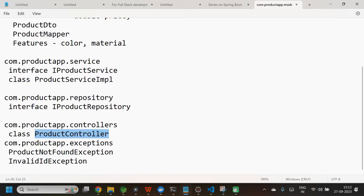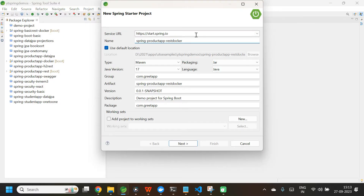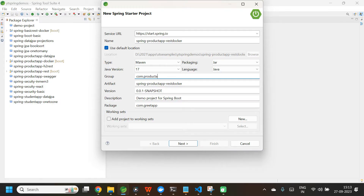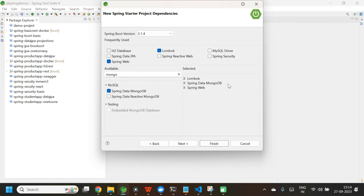Now let us jump into the application directly. File > New Spring Starter Project. The application name is spring-productapp-wrestdocker. Type is Maven, packaging is JAR, Java version is 17, language is Java, group ID is com.productapp, and package is com.productapp. Click Next. You can choose Spring Boot version 3.1.4 or 3.1.3 — both are perfectly fine. Let us select the dependencies: Spring Web, Lombok, and Spring Data MongoDB. These are the three dependencies we need. Click Finish.